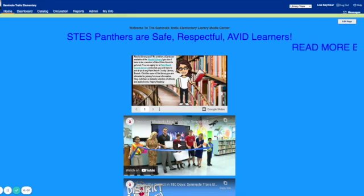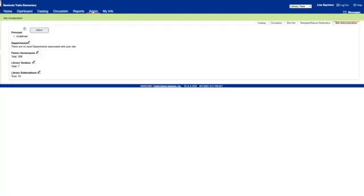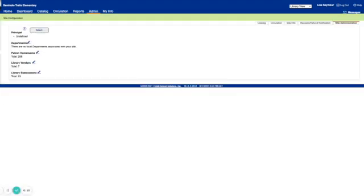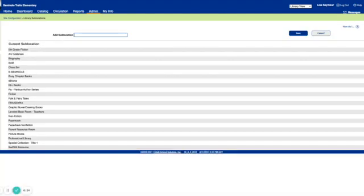The first thing you're going to do is click on Admin, then you're going to click on Site Configuration, and then Site Administration. Where it says Library Sublocations, you're going to click on the pencil, and you can create your sublocations here, and then click Save.